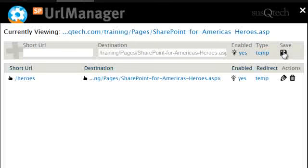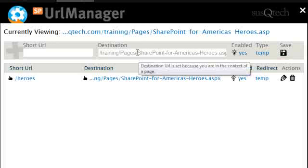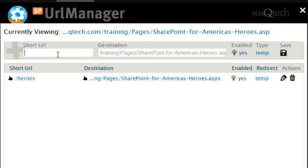You will notice that spurlmanager automatically populated the destination with the current item I was on, and I can add multiple URLs for this one page.